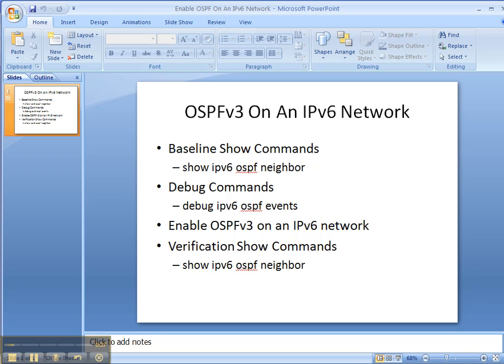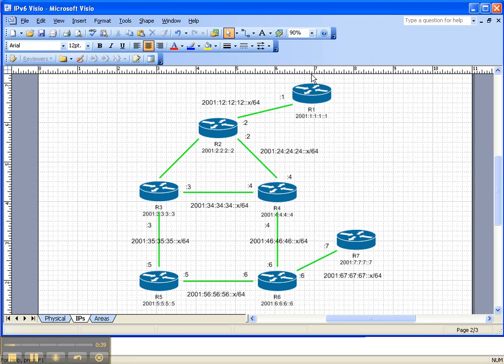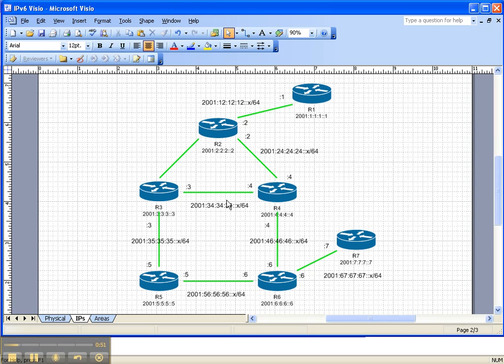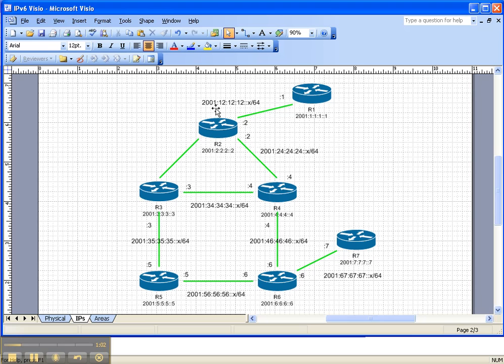Let's look at the network topology. I wanted to show this to remind you, just in case you did not go through the IPv6 addressing and basic connectivity video cheat sheets, that these links that we're going to be enabling OSPFv3 on, these three right here, have globally routable, global unique IPv6 addresses where the link between router 2 and router 3 does not.